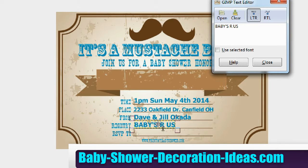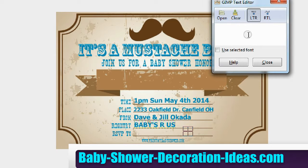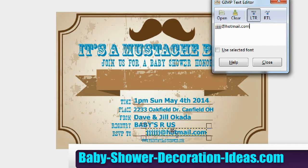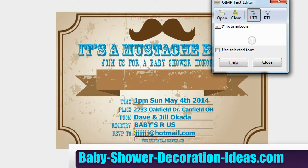For the RSVP field, you want to put the phone number of the place where your guests have to call to RSVP, or you can put an email. Let's put an email — for example, jjjjjjjj@hotmail.com. You can also put a phone number; it depends on you and what you're planning.